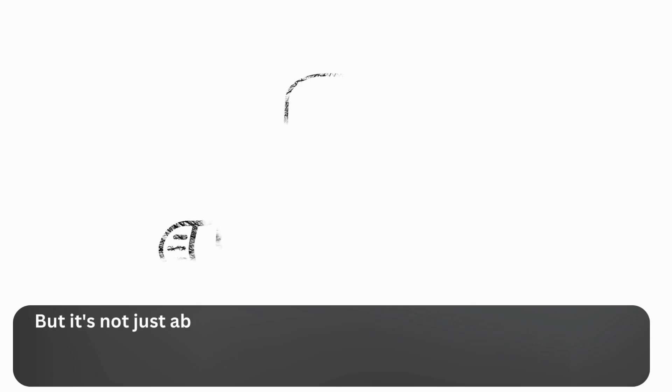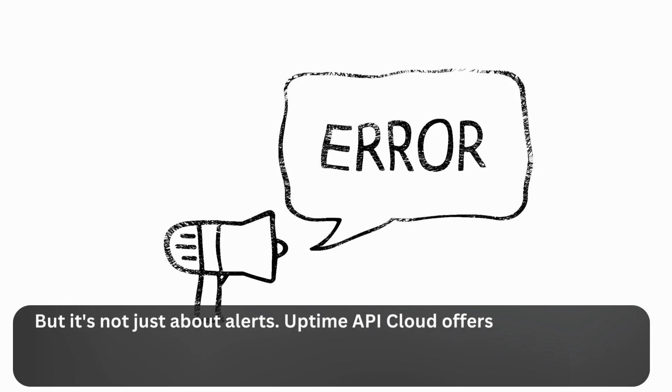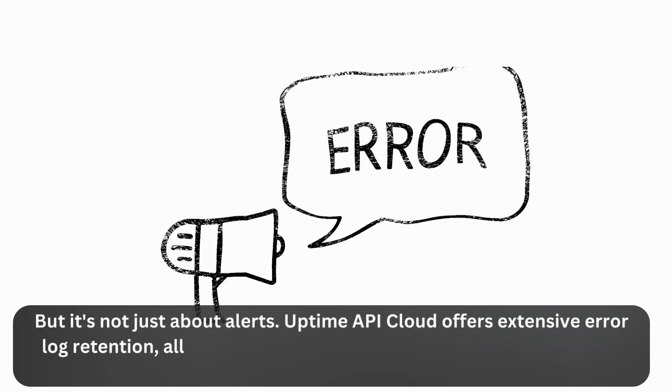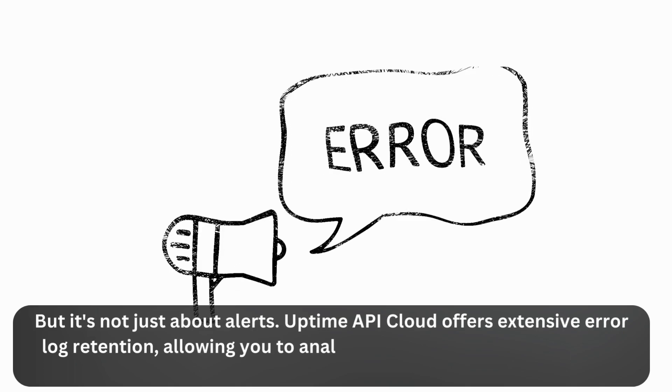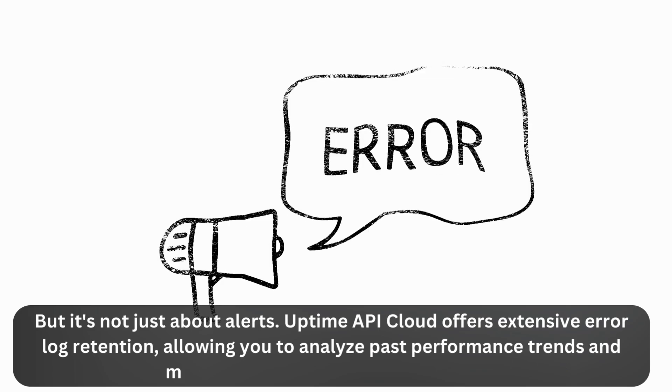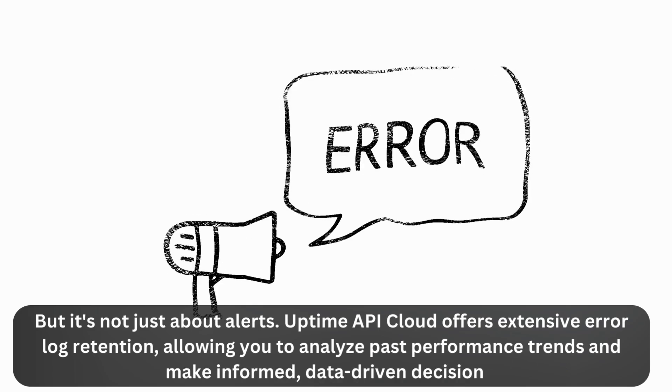But it's not just about alerts. Uptime API Cloud offers extensive error log retention, allowing you to analyze past performance trends and make informed, data-driven decisions.